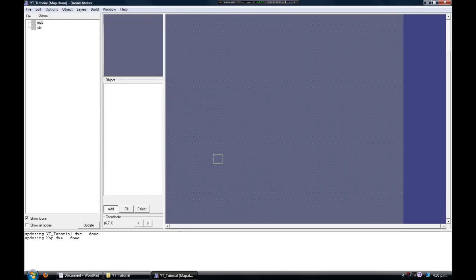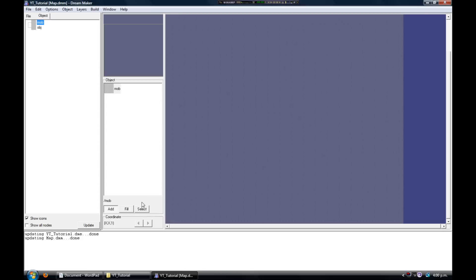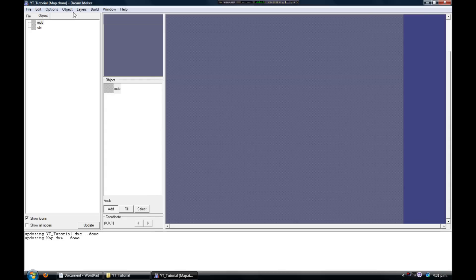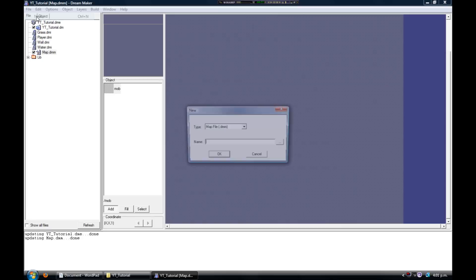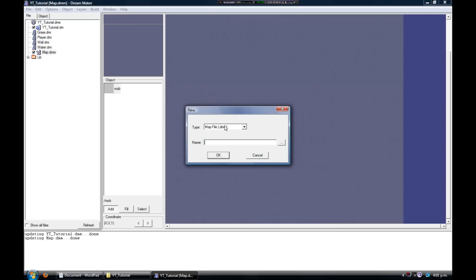Click OK and you get this. Right away you can see we can't actually do anything with this map. In order to fix this, we need to do a little bit of coding. Don't worry, it's gonna be nice and easy. So just go File, New again, and this time select Code File.